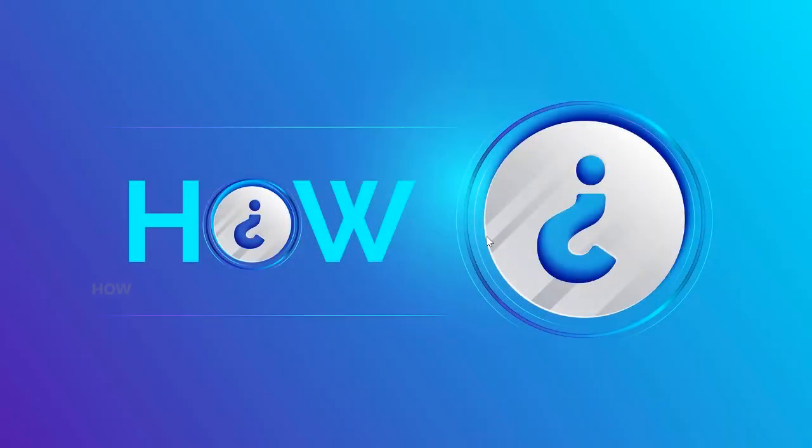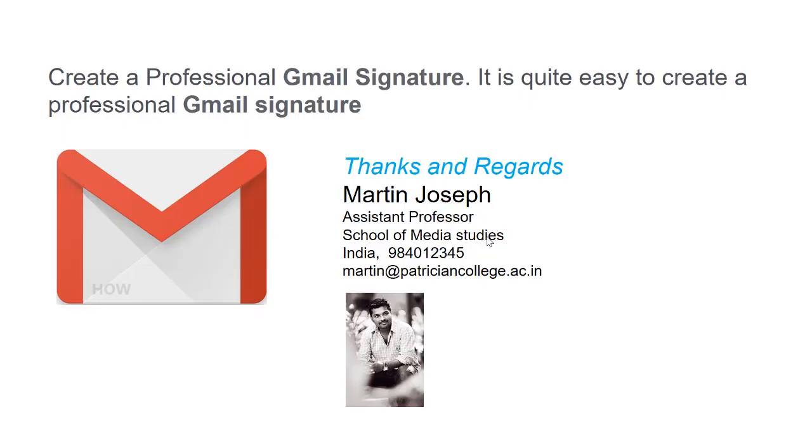Good day everyone. Today I would like to share how to create a Gmail signature. What is a Gmail signature? It's quite easy to create a professional Gmail signature.